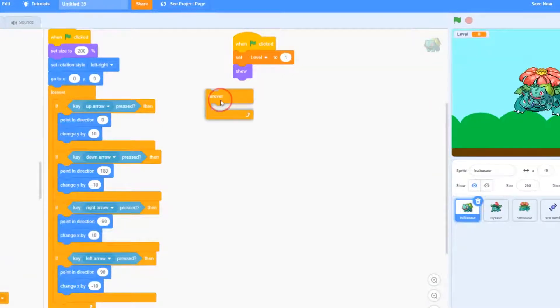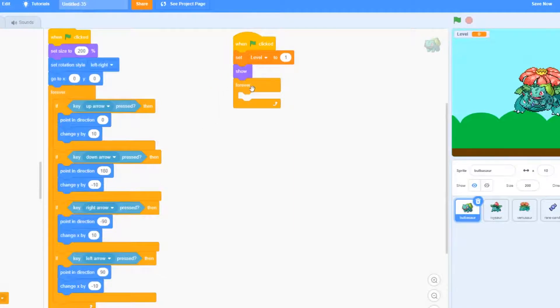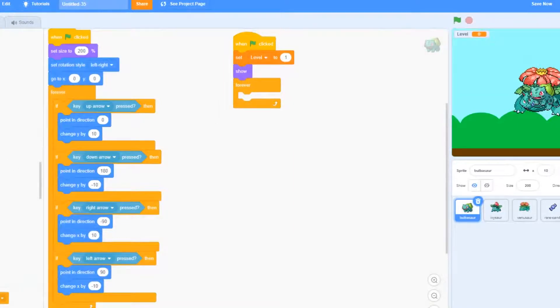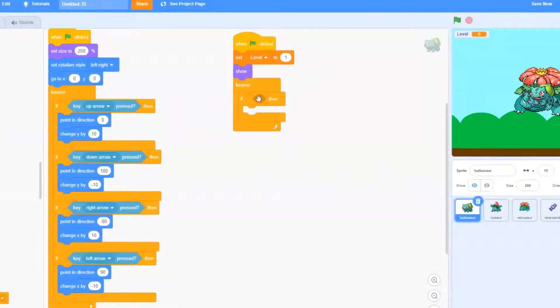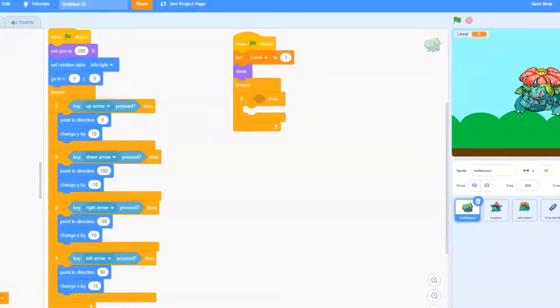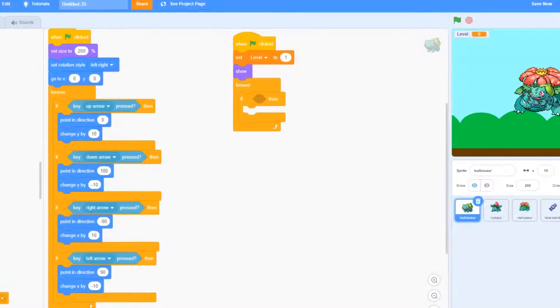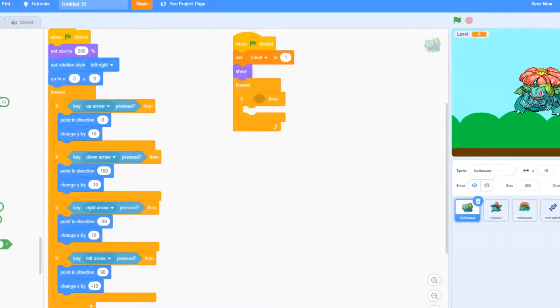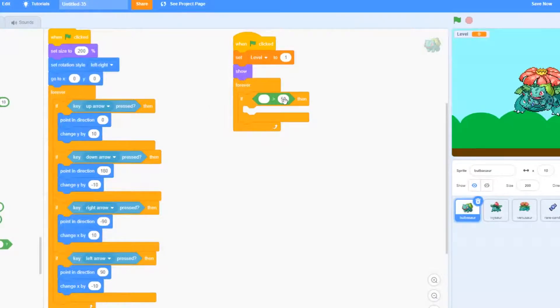Next we're going to go ahead and add a forever loop below that. And we're going to go to operators and we're going to actually use the greater than symbol.